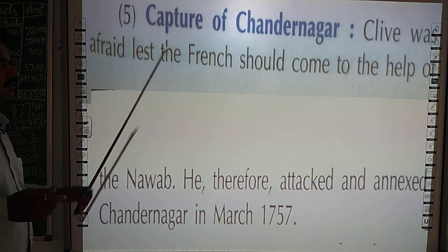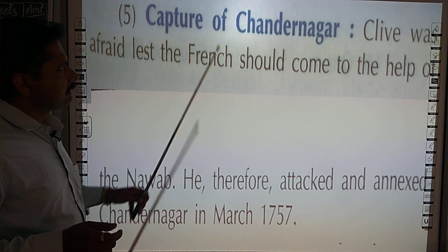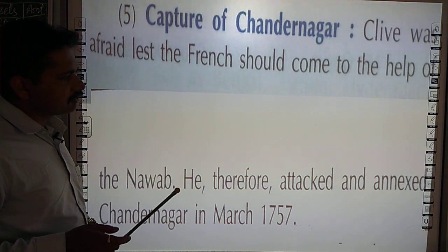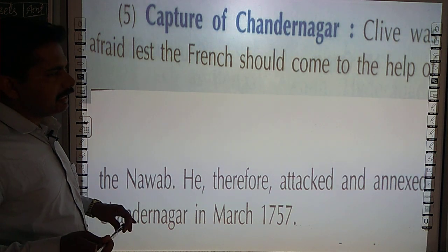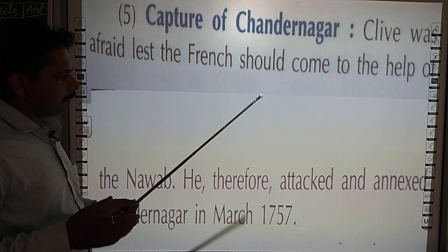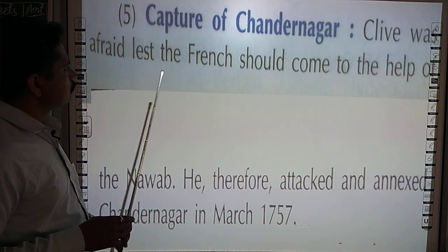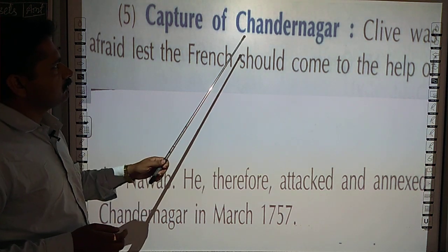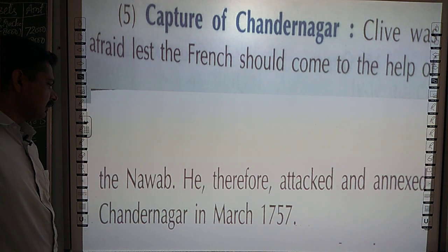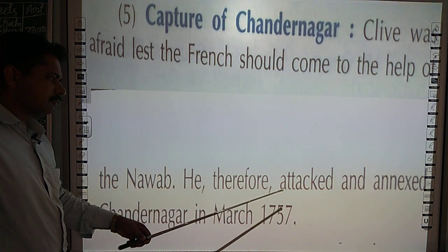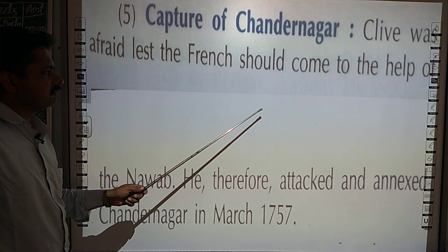Next, that is the capture of Chandranagar. Chandranagar was under the control of the French. The British conquered Chandranagar as they found it much beneficial. They also wanted to create rivalry between the Nawab and the French. Clive made it clear that the French did not help Chandranagar when the British acquired it, and the Nawab did not interfere. The British attacked and captured Chandranagar in March 1757.